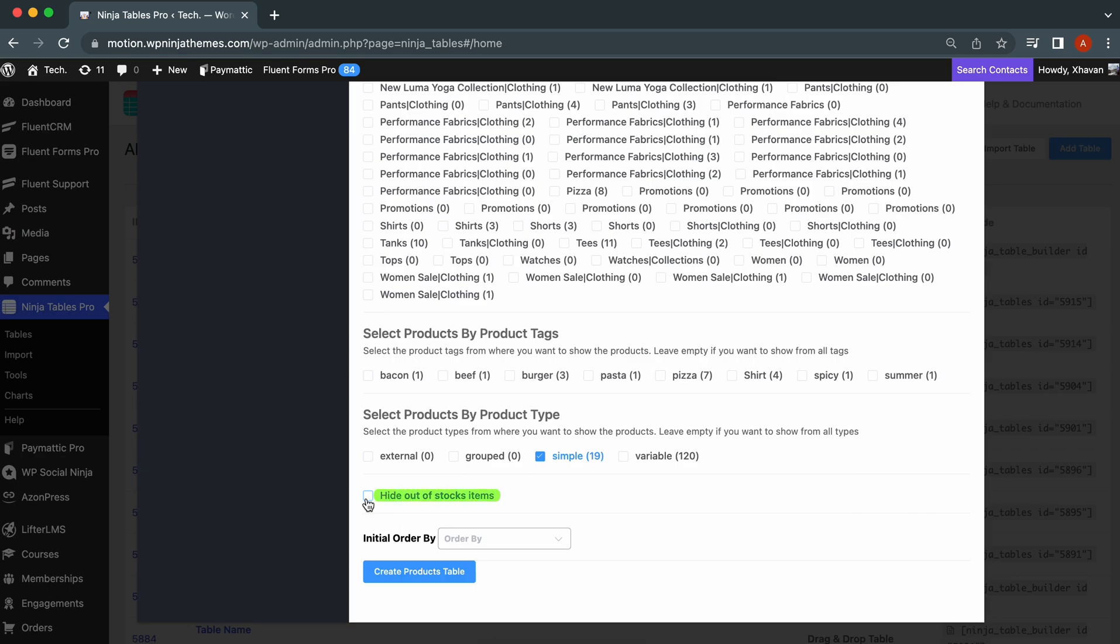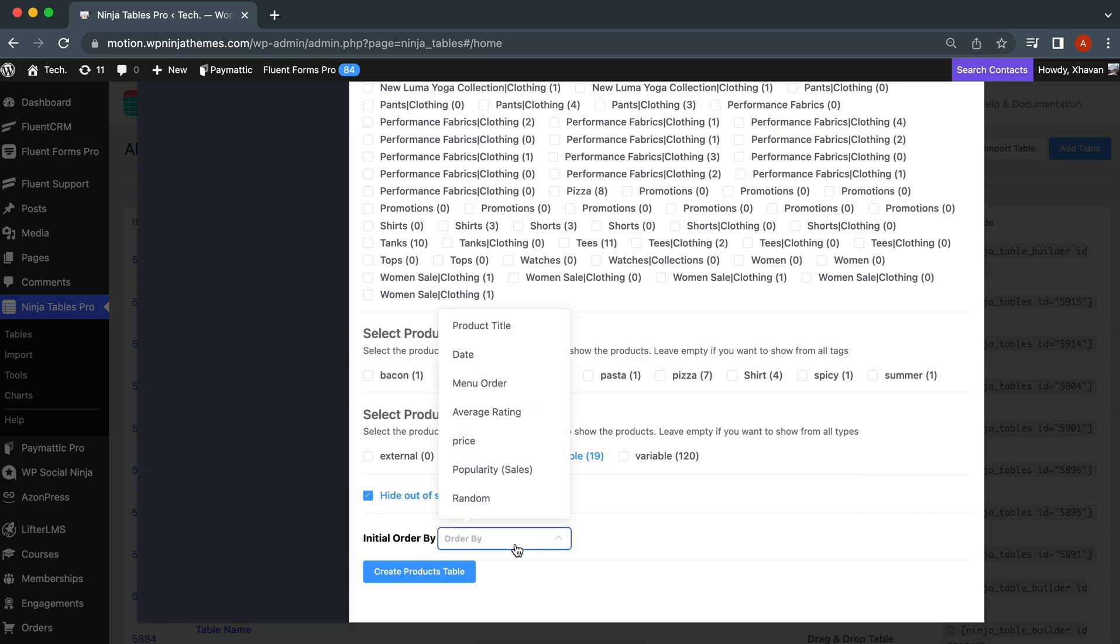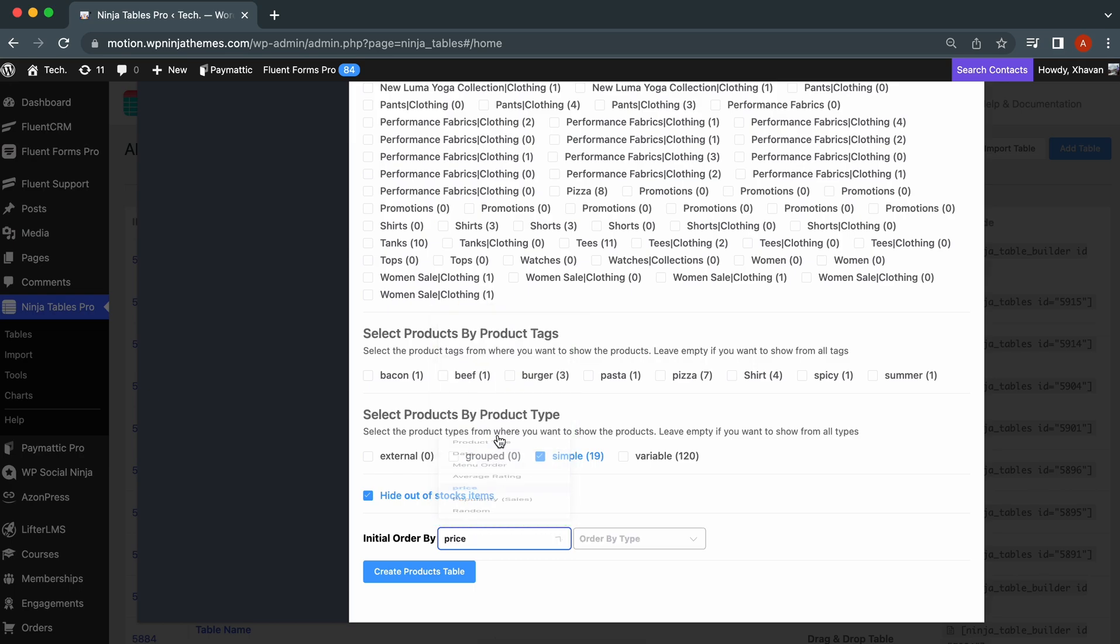Check Hide Out-of-Stock items to hide your out-of-stock products. Select Initial Order by to sort by date, title, price, etc. Then, click Create Product Table.